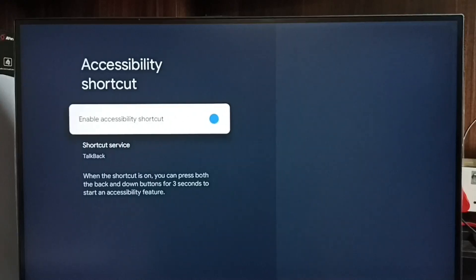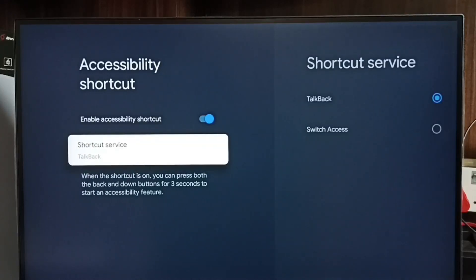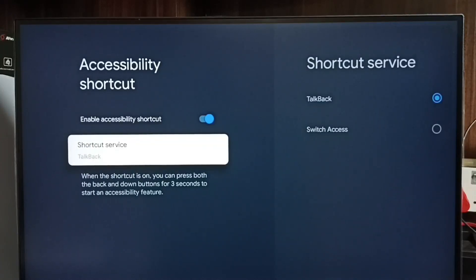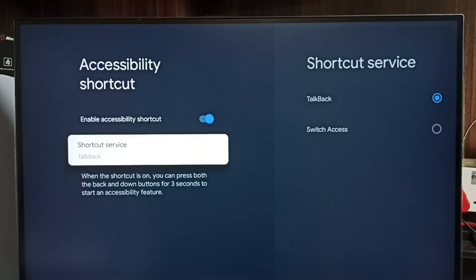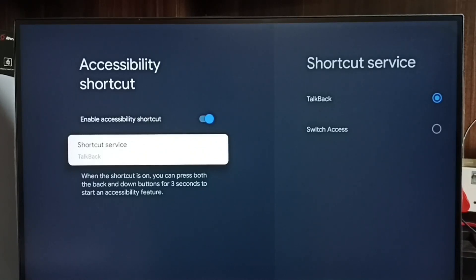Accessibility Shortcut. Here we can see the shortcut. We have to press both Back and Down buttons for three seconds to enable or disable TalkBack.